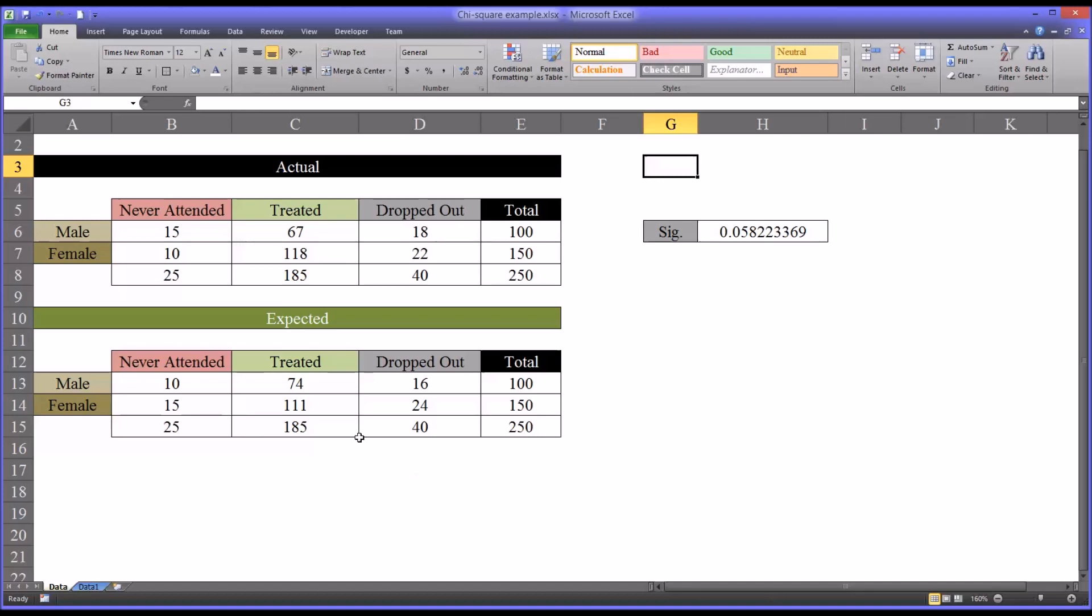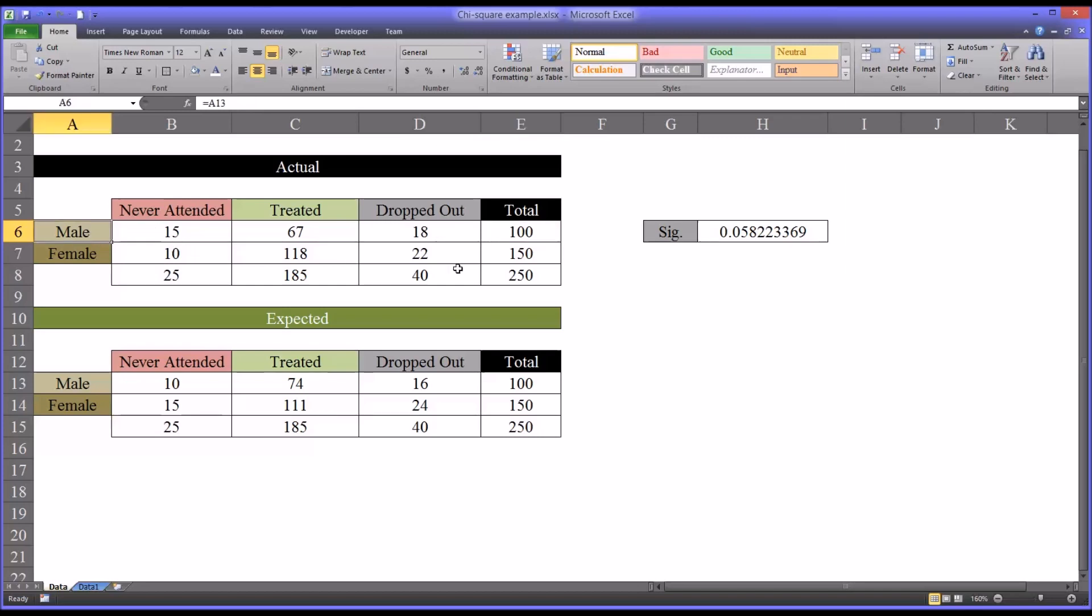Looking at the example I have here in this Excel worksheet, say that we had a study and we invited 100 males to the study and 150 females to the study.